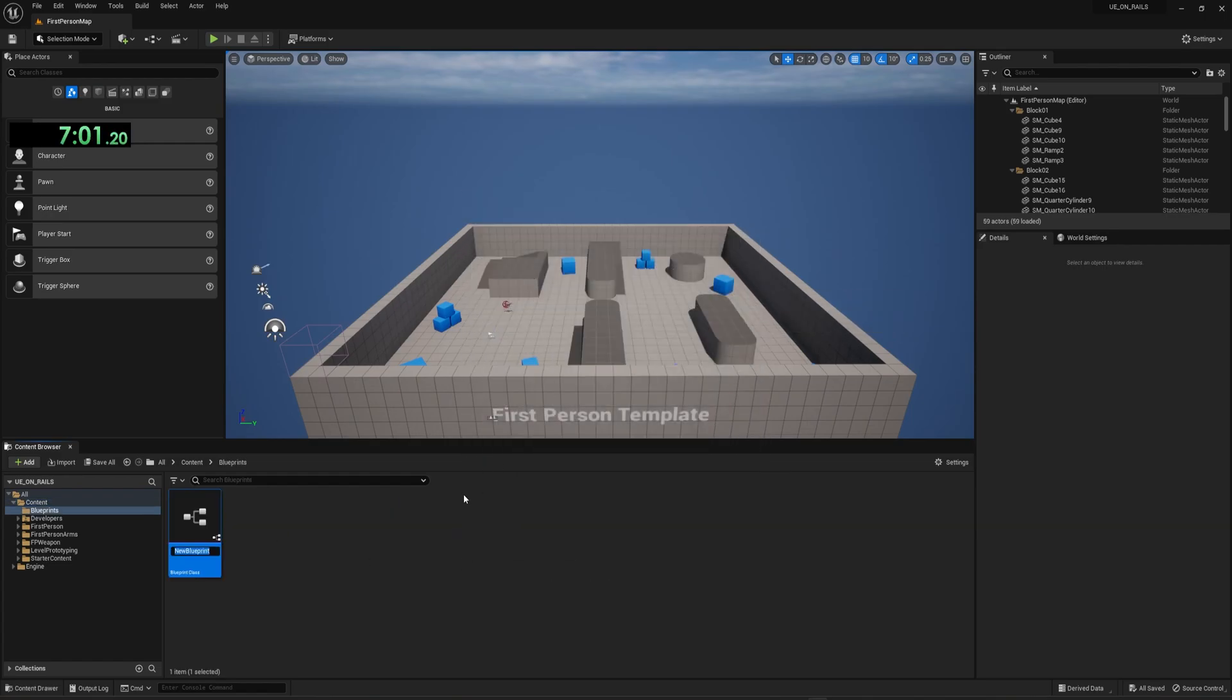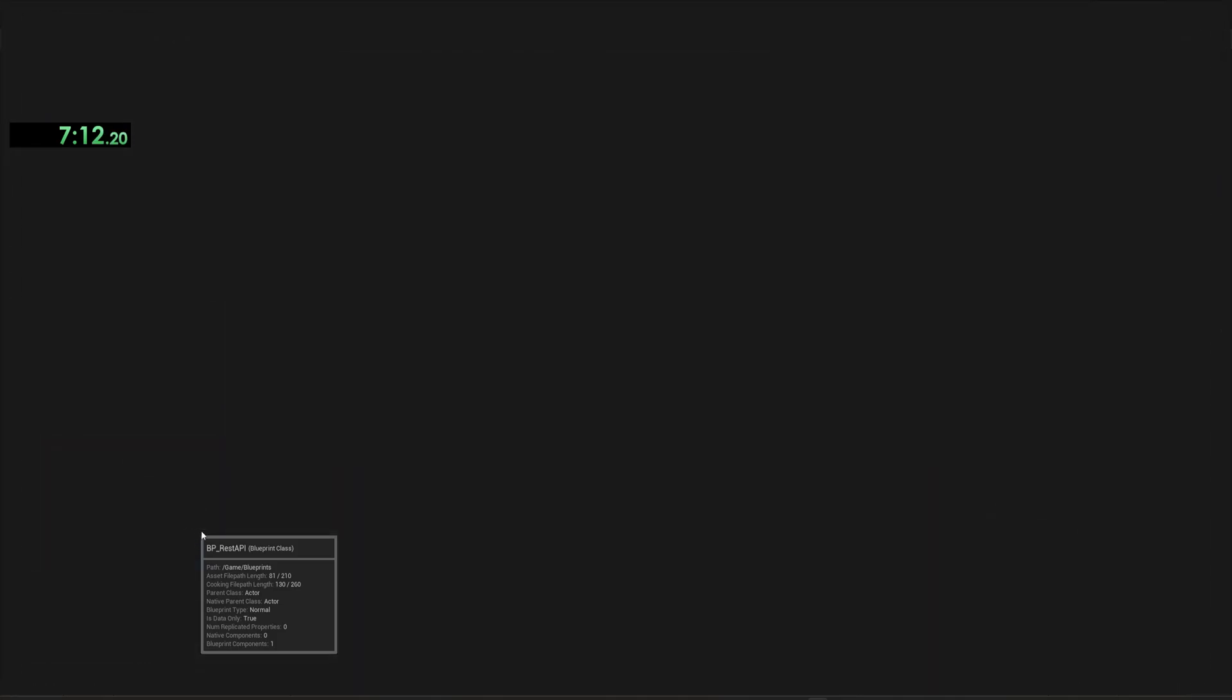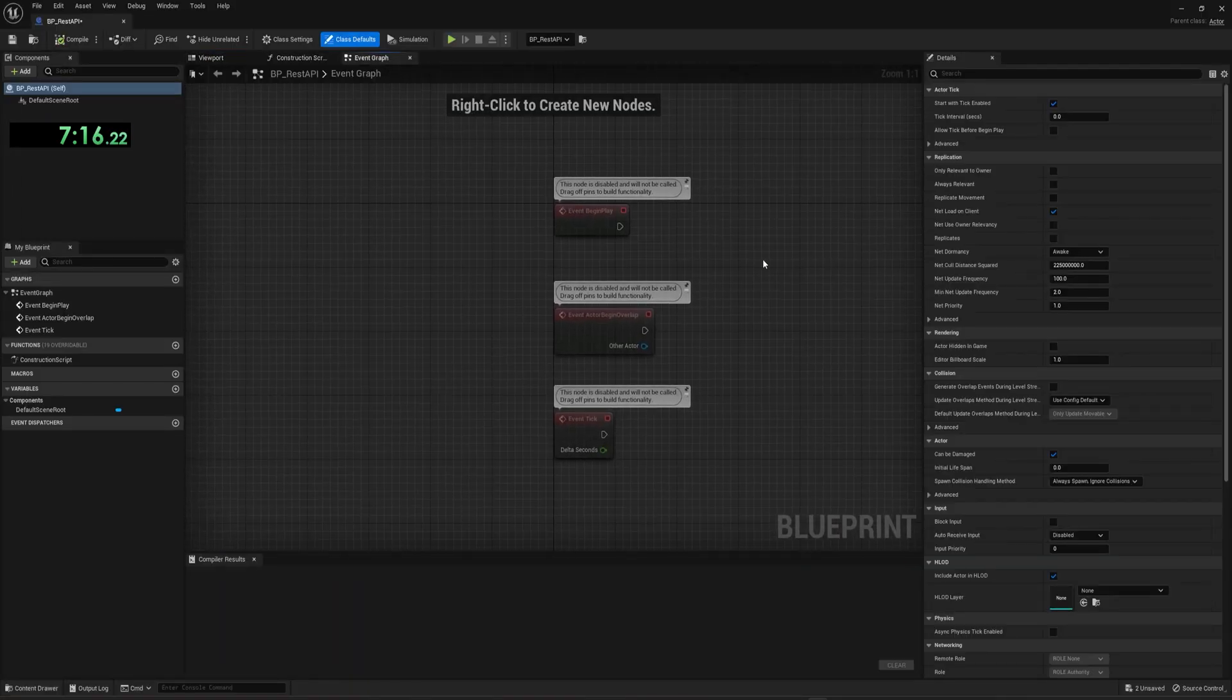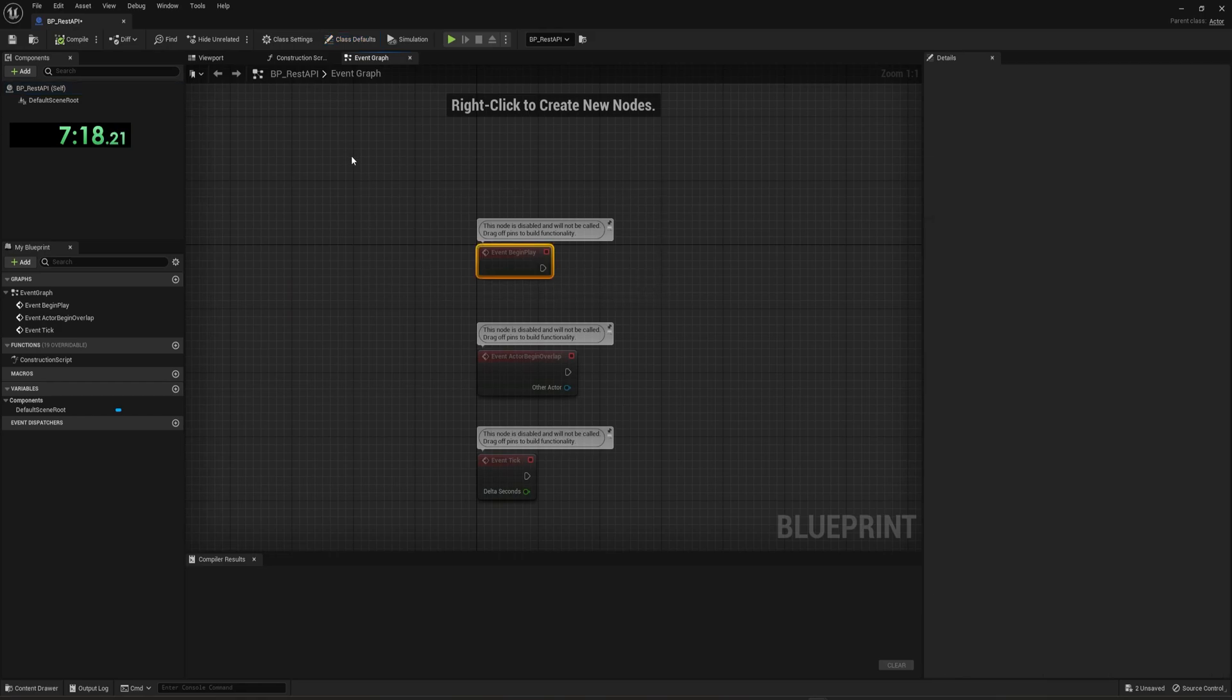We'll double click here, right click, go to blueprint class, click on actor, name this BP_rest_API or something. We can drag this into the scene wherever we'd like, and then maybe position it to zero zero. And then we can double click on the blueprint actor.